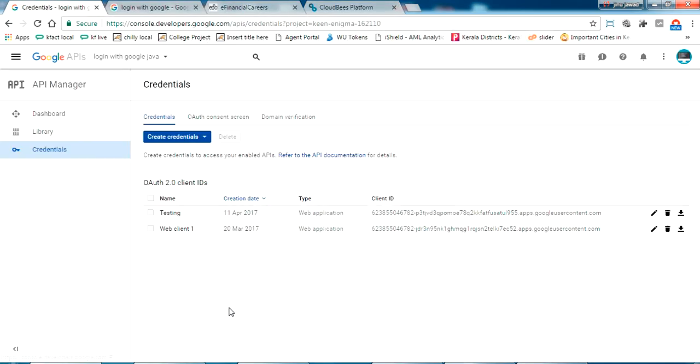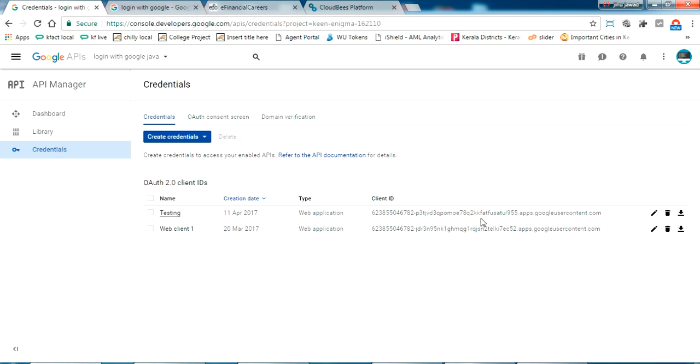I have created this testing here. This is OAuth client ID. This is my client ID which will be using this.